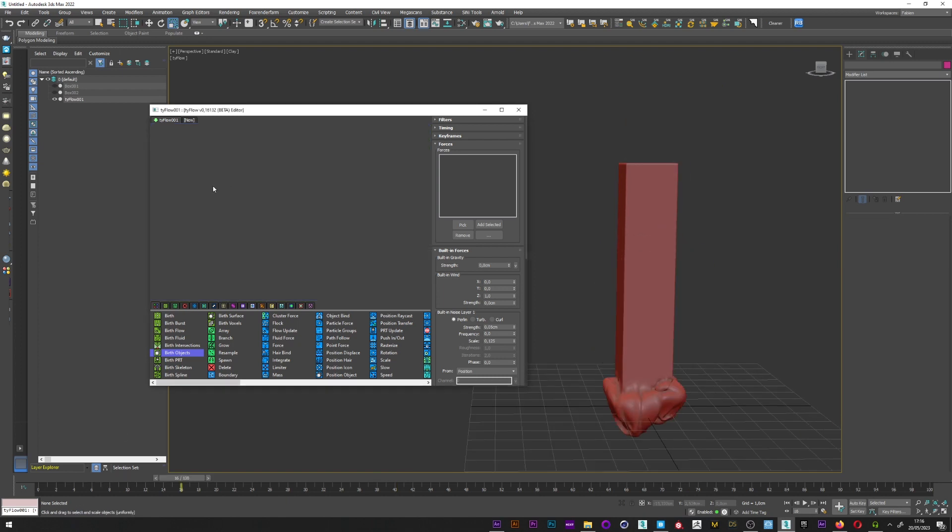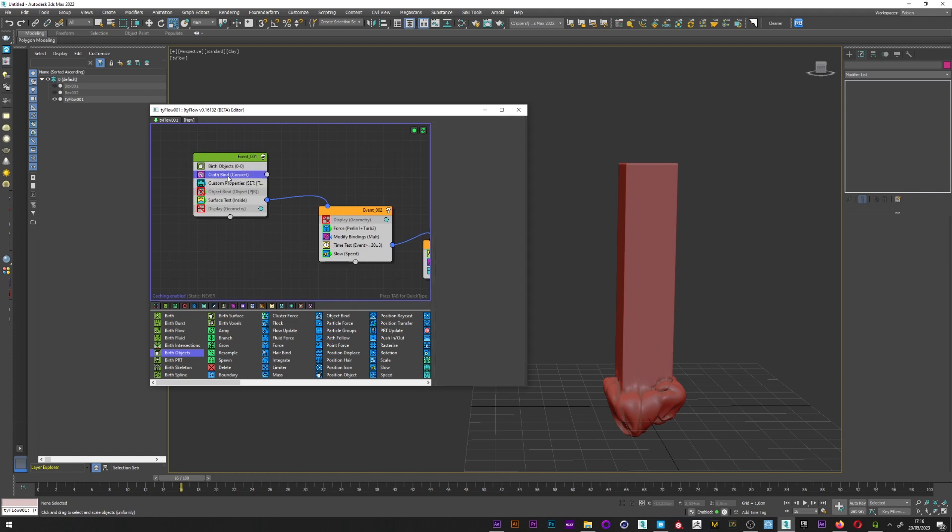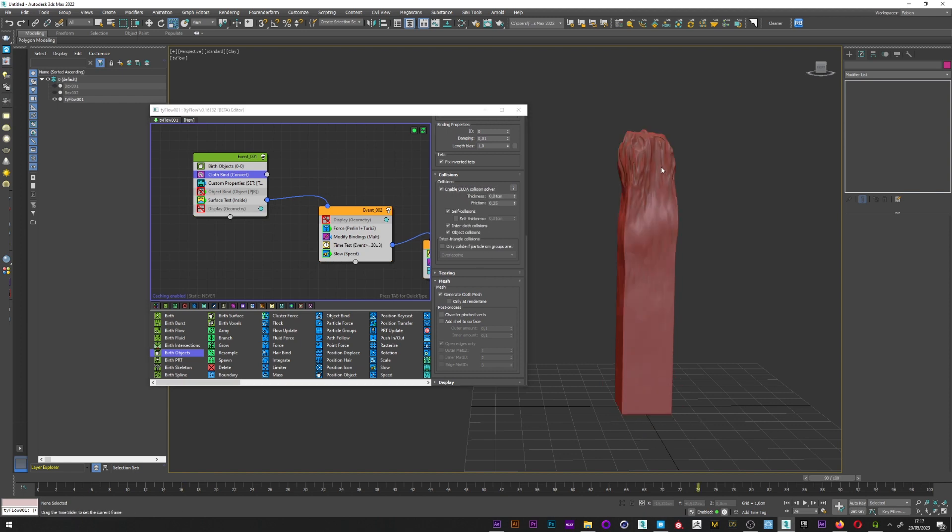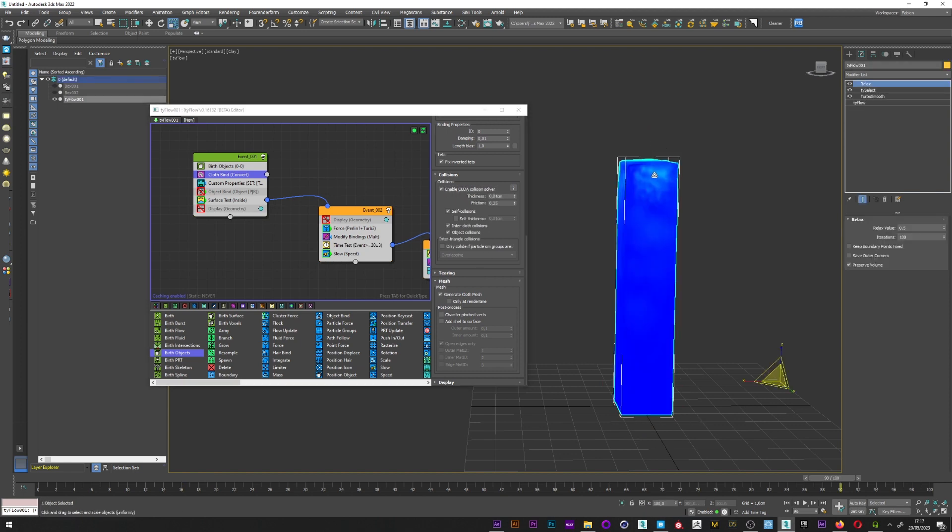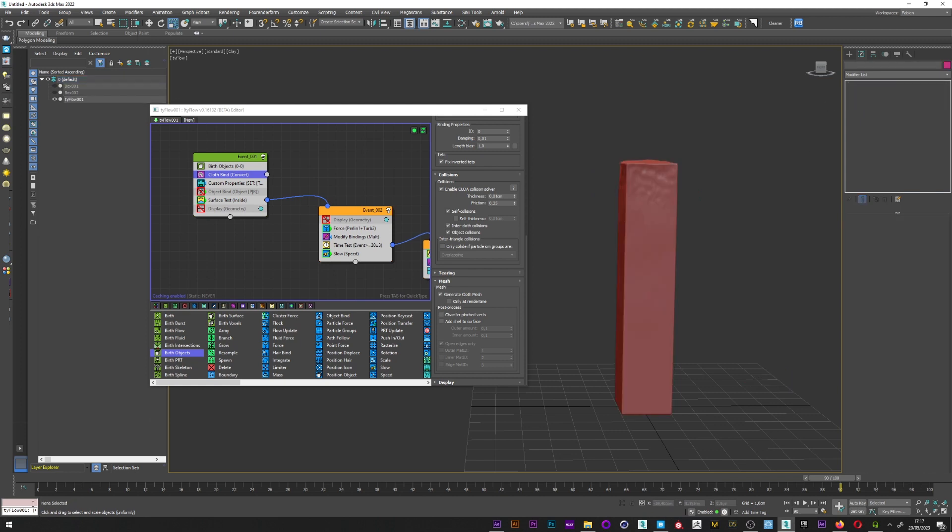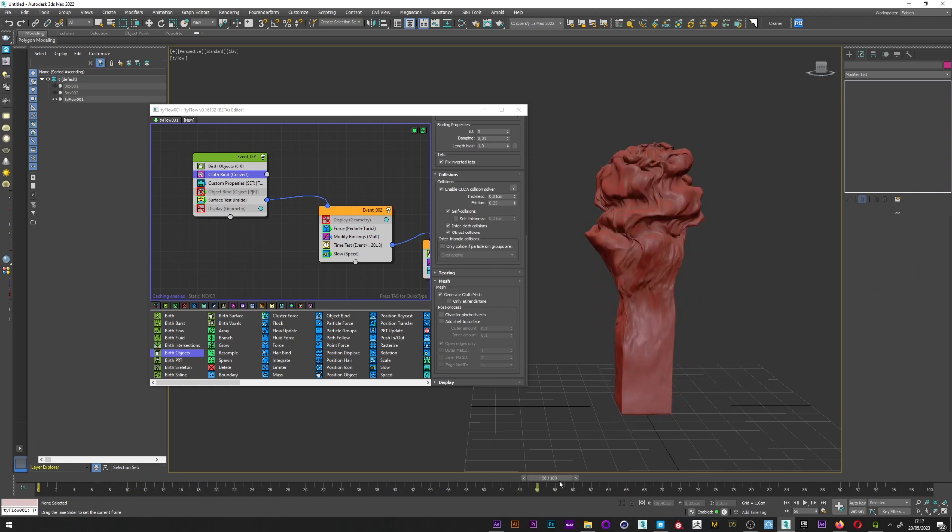The smooth will be only active on the deformation. I can maybe up again the value to show you, relax value to 1, and iteration to 200. And we can see here already smooth, and here it's more sharp. I can now go back here in cloth, deselect the relax to simulate faster and show you the whole animation. It's really cool.